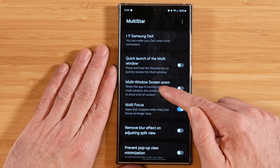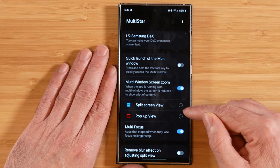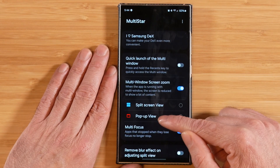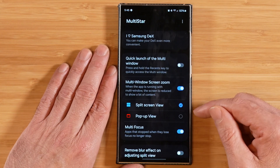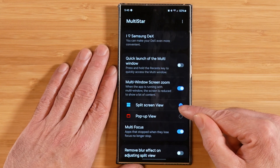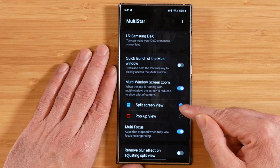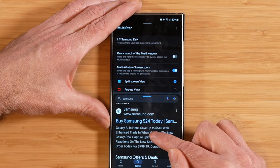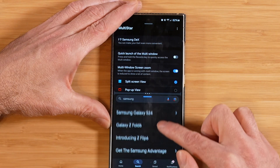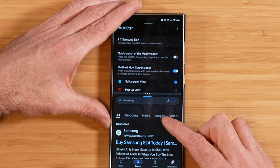Our next option is multi-window screen zoom. We turn this on and can pick between split screen view and pop-up view. What this does for the respective applications is it tries to show more content on the screen by forcing screen zoom. You can see I've already done a previous search for Samsung, so we get quite a bit more content in our window.